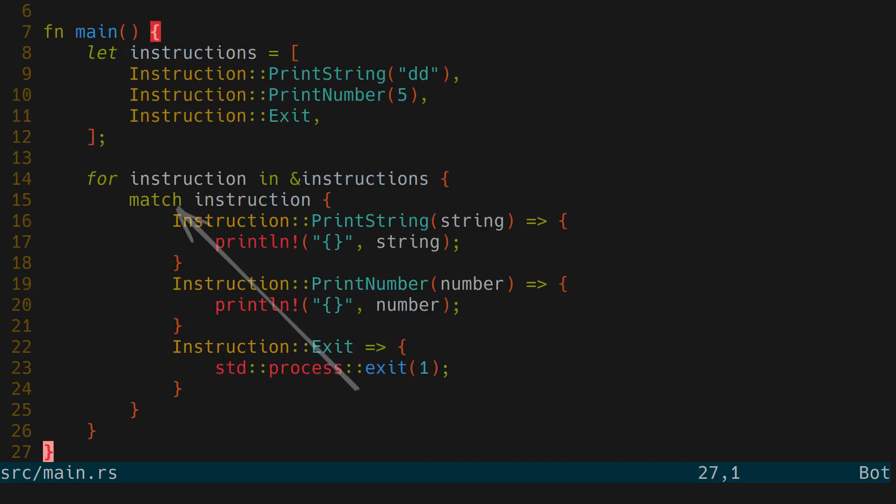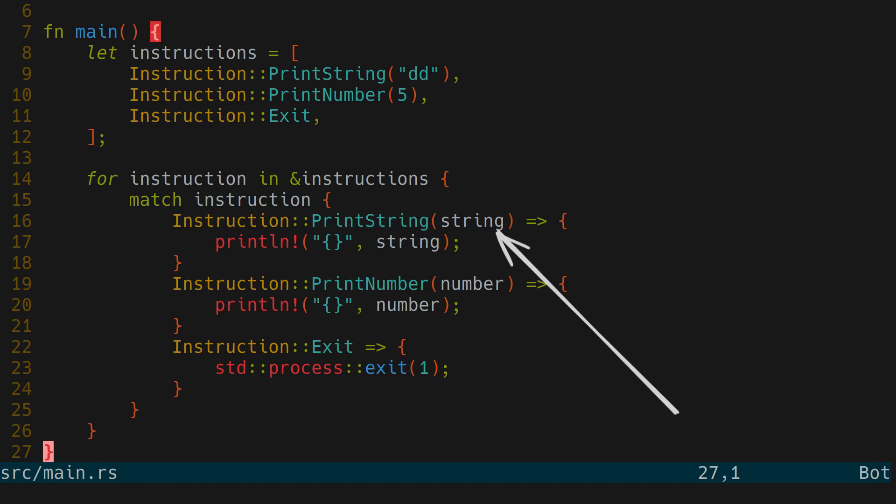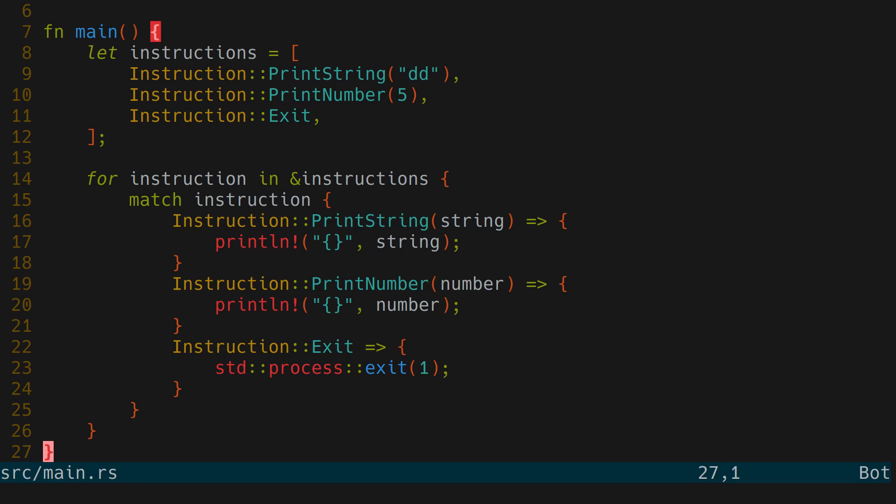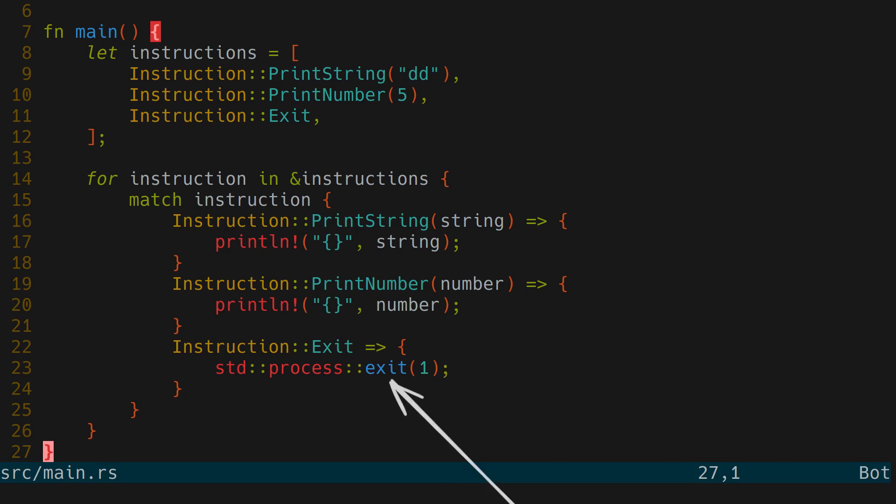Then we need to match case the current instruction. If it's print string we pull out the string itself and put it out. And the same for printing the number. For exit we don't have any additional values so there is nothing to pull out and we just exit the program.